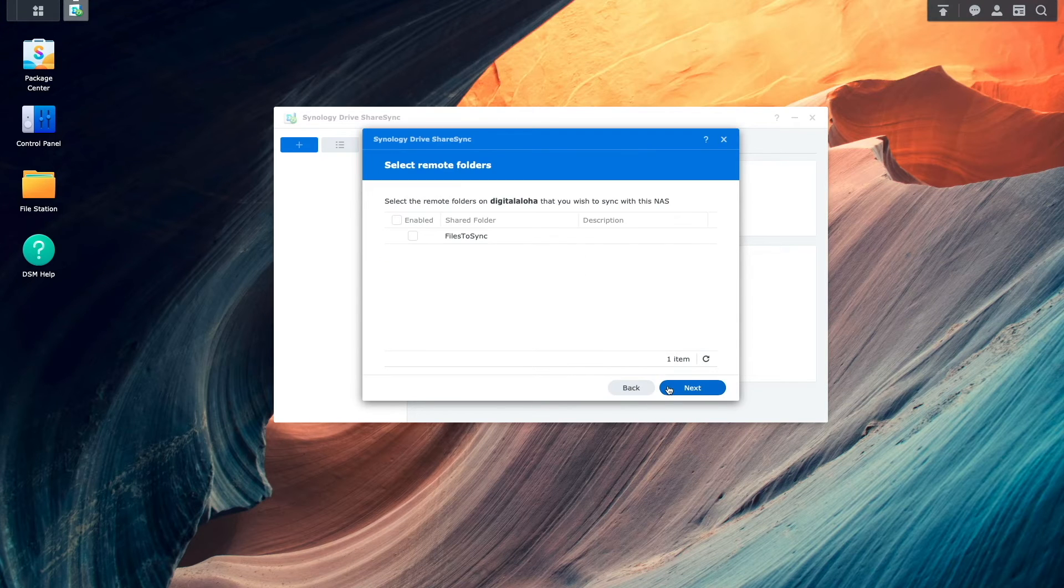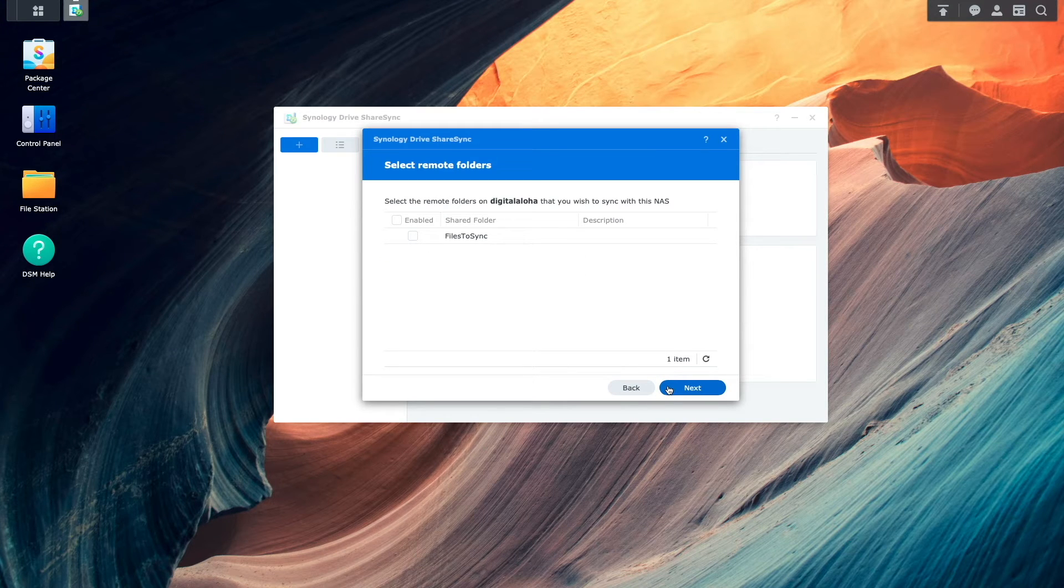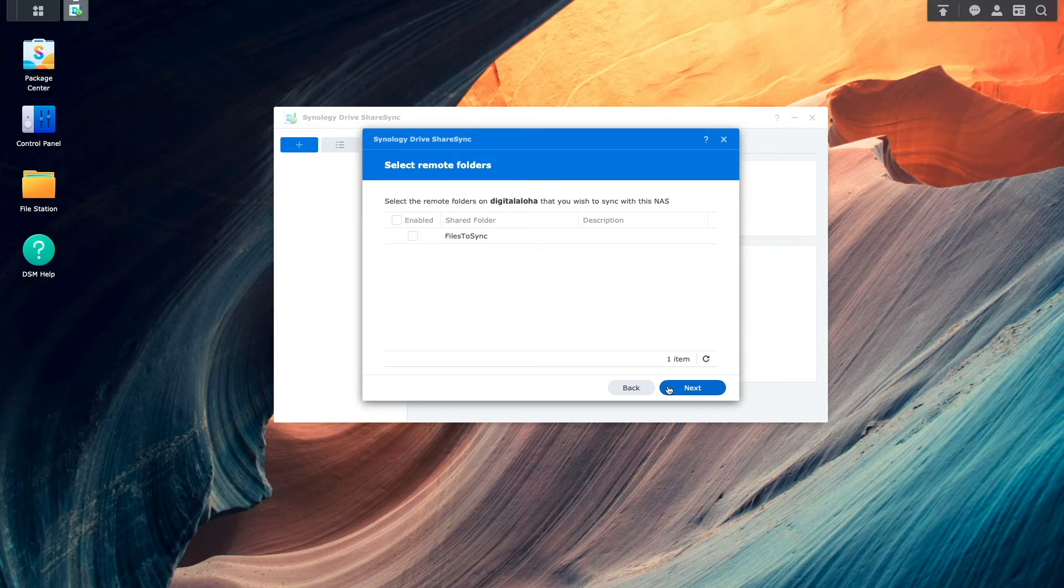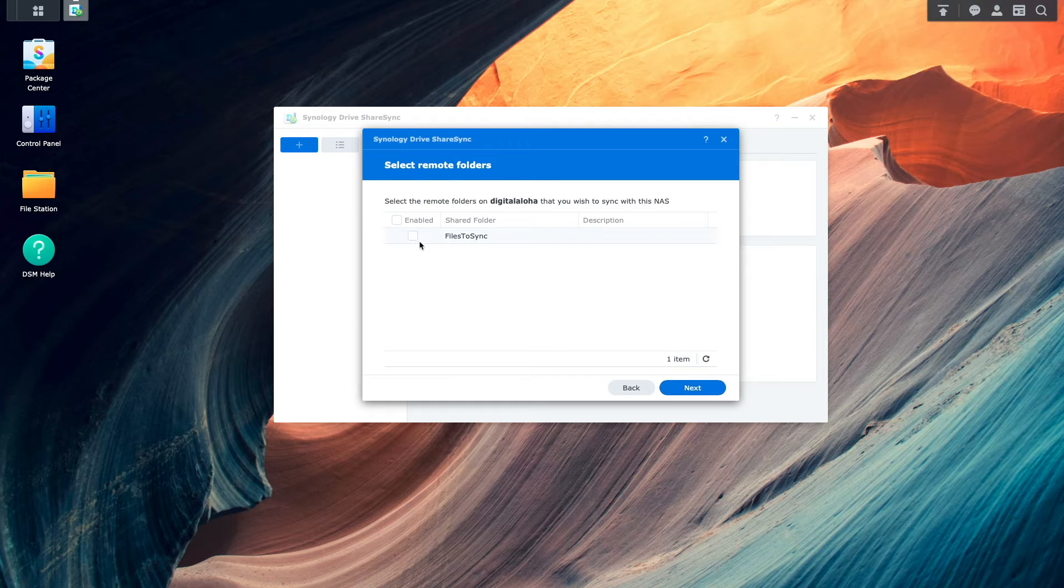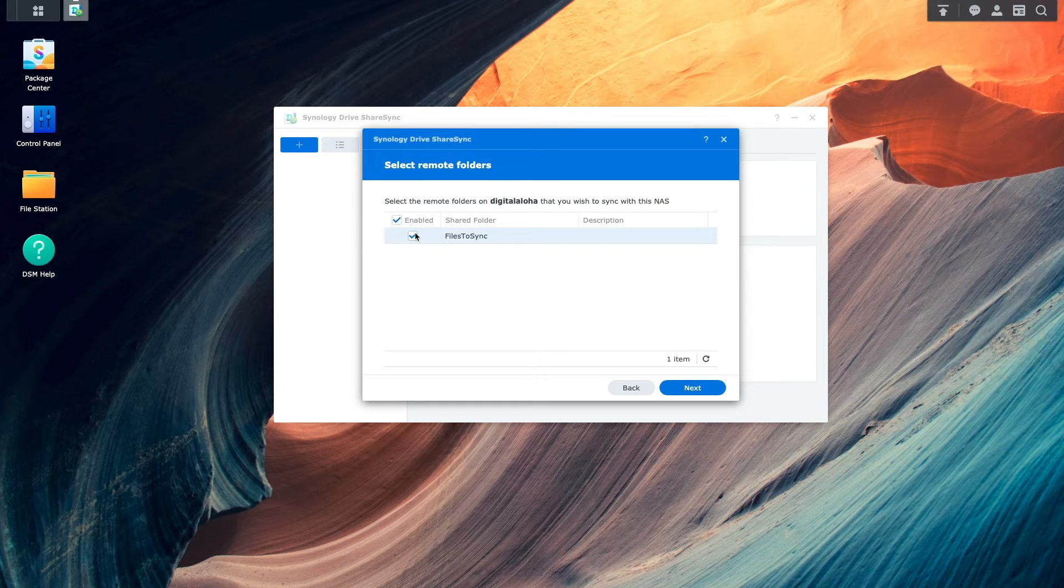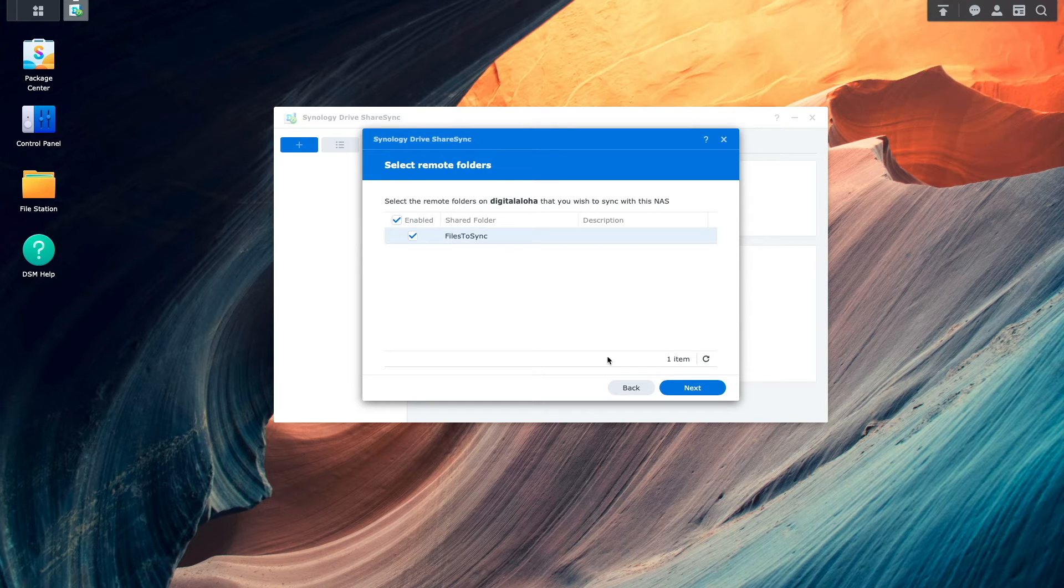Once the connection is established, this Select Remote Folders window will pop up. Here I'll select the remote shared folder that I set up earlier, and click Next.